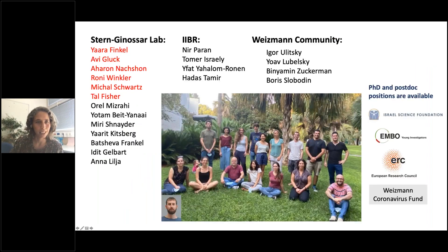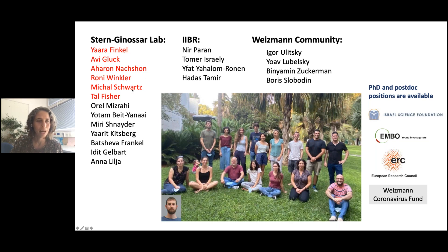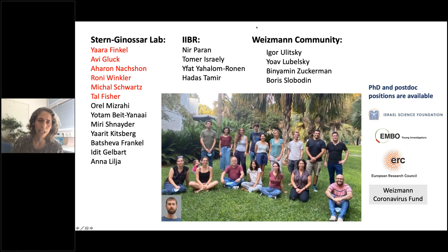I want to thank the amazing people who did this work. This work was led by Yara, Avi, and Aaron. Yara and Avi made most of the computational analysis and Avi did many of the experiments. It was initially initiated by a super talented student Ronnie Winkler, now doing a postdoc in Charlie Rice's lab, and was co-supervised with Michal and Tal. Everything was done in close collaboration with the Israel Biological Research Institute, with Nir and Tomer, and with our collaborator at Spiceman. Thank you, Betty, again for this nice forum.